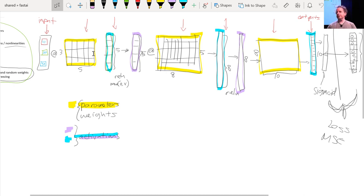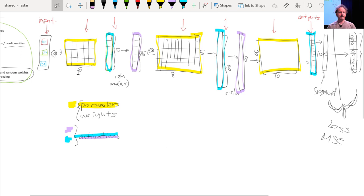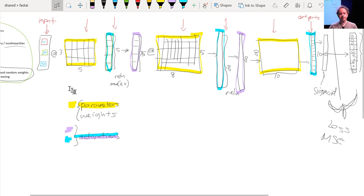We take some input activations and multiply by a weight matrix to get a bunch of activations — activations are numbers that are calculated. In our study group I keep getting questions about where a number comes from, and I always answer the same way: is it a parameter or is it an activation? Because it's one of those two things. Inputs are kind of a special activation — they're not calculated, they're just there — so maybe it's an input, a parameter, or an activation.